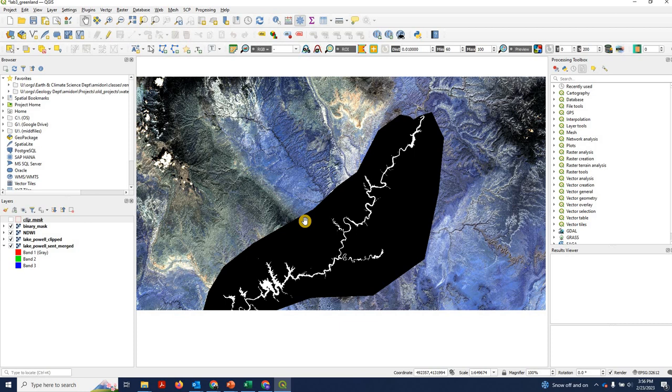Now I want to give an example. Imagine we wanted to study the temperatures of Lake Powell. Perhaps you are a fish ecologist and you want to know what the water temperature is. Or perhaps you're doing a hydrologic budget and you want to estimate evaporative losses. So you want to know what the air temperature is at different parts of Lake Powell.